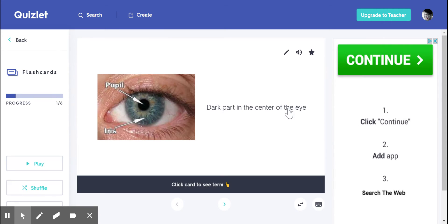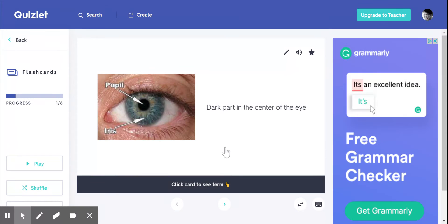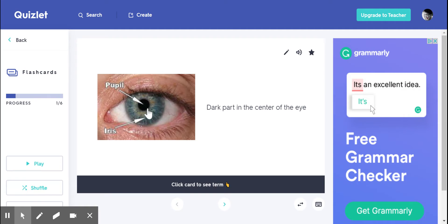Pupils. Pupils are the dark part in the center of the eye. If you look at this picture, you'll see this dark circle in the middle of the eye. That is called the pupil.